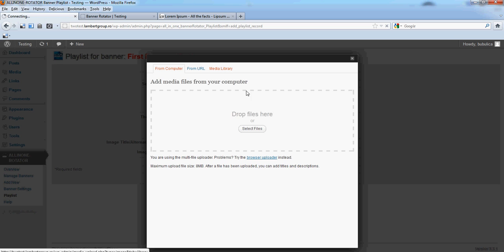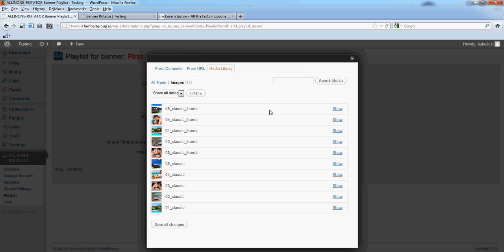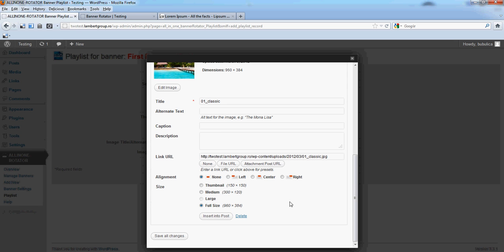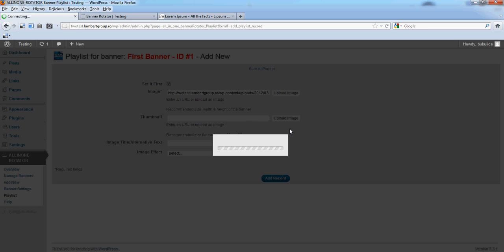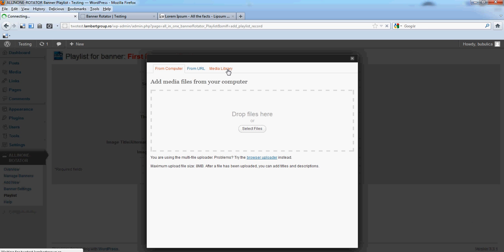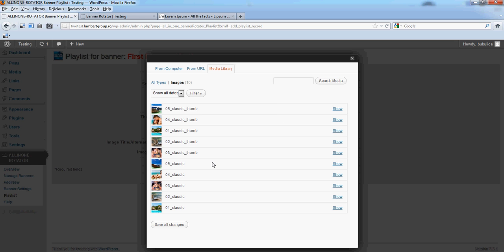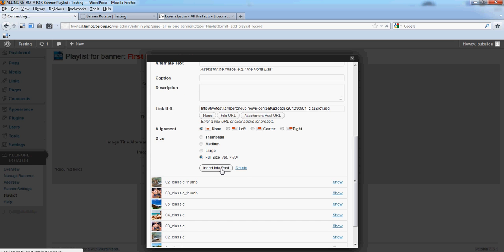The Media Library will show the images already uploaded on your server. Click Show and Insert into Post. Do the same for the Thumbnail — click Show, then Insert into Post.